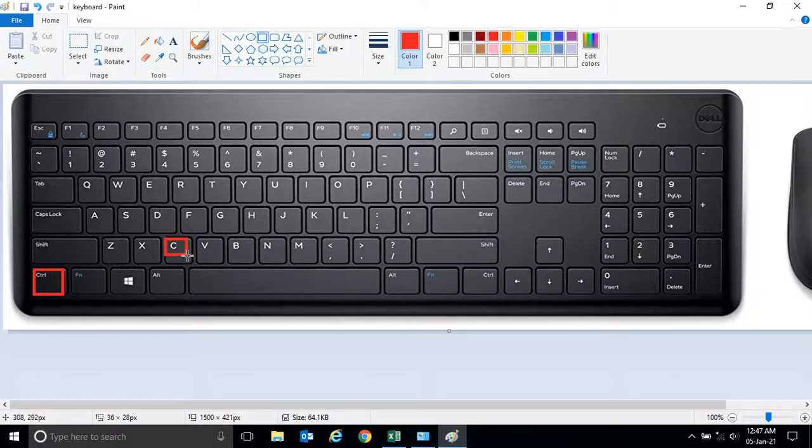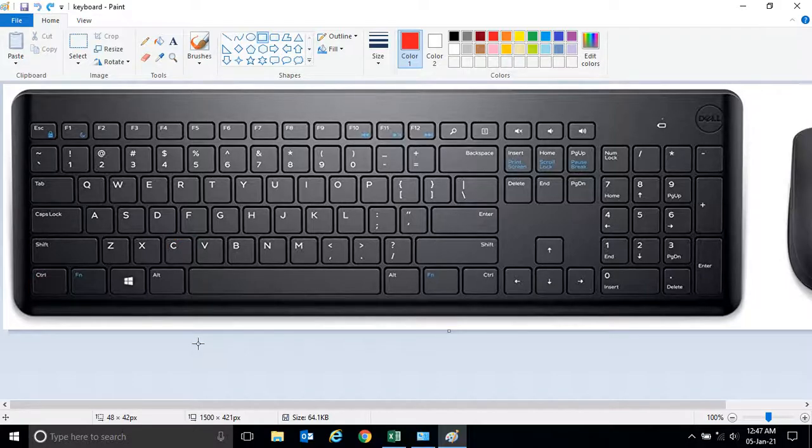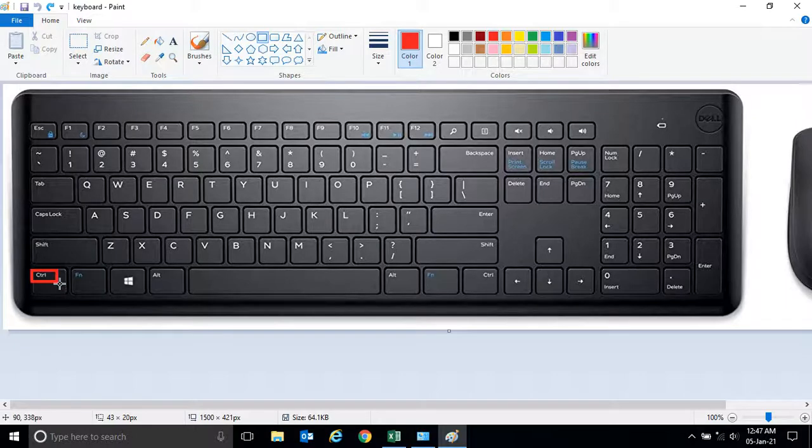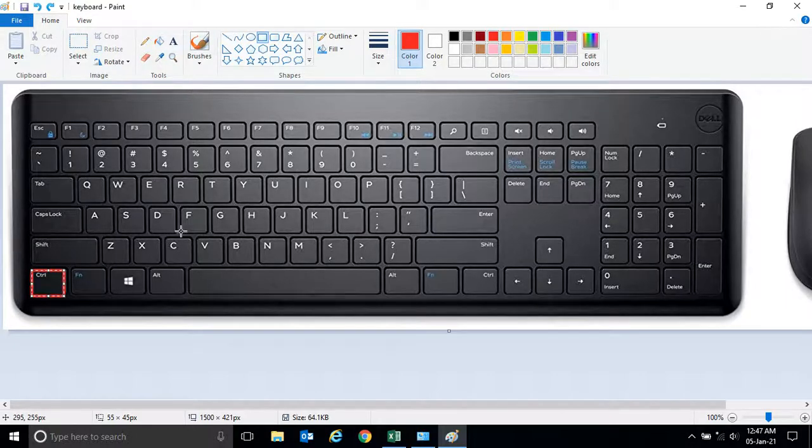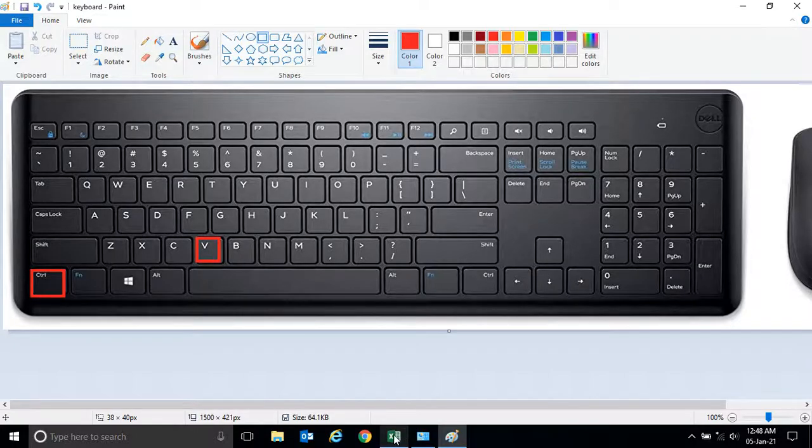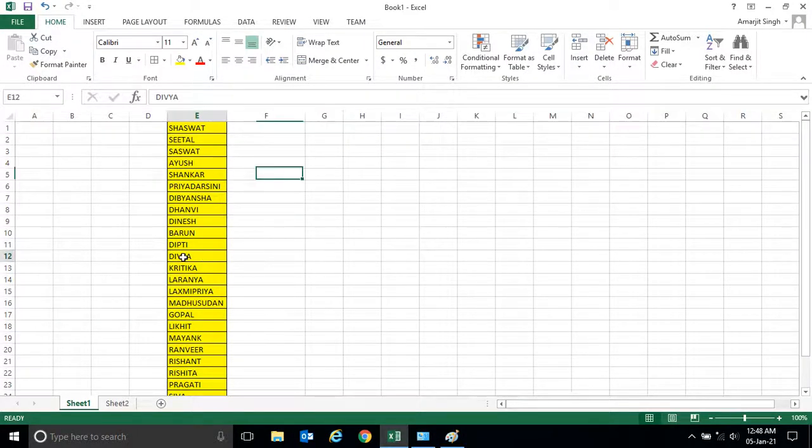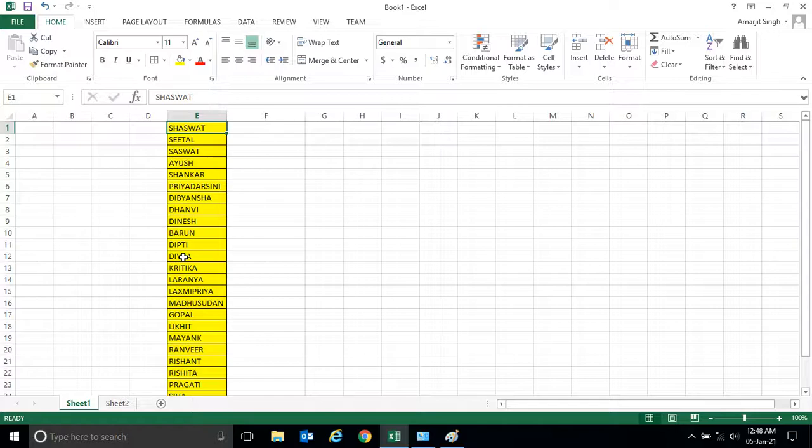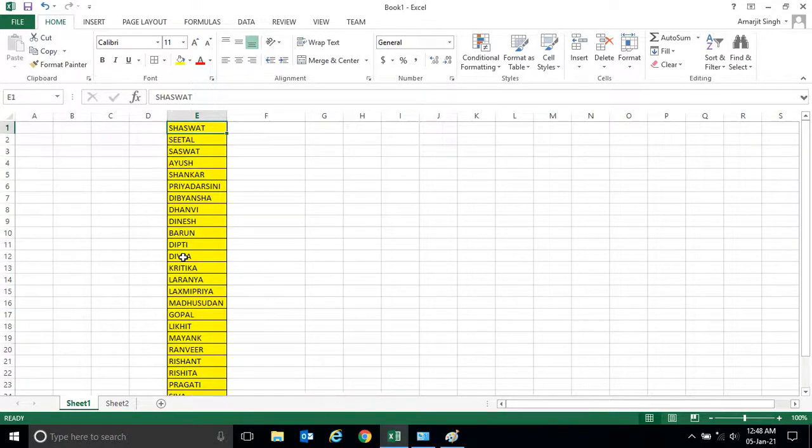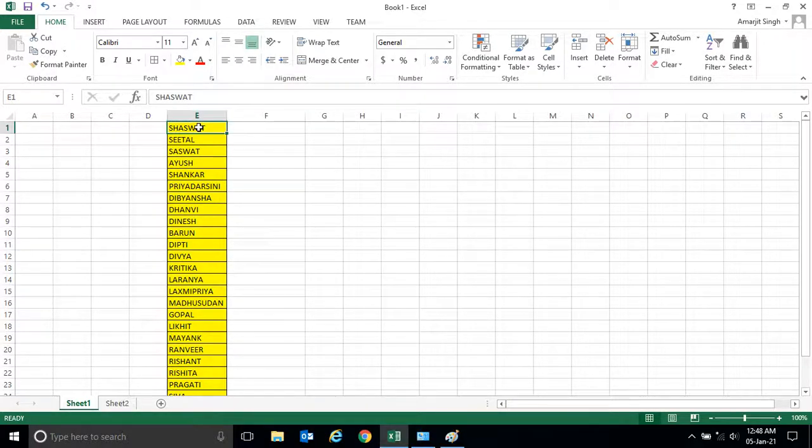And for paste they use control and V, isn't it? So if I open Excel here and you see there are a number of names there. Now if I want to copy this name in this cell, what I do generally is I can simply select the cell.